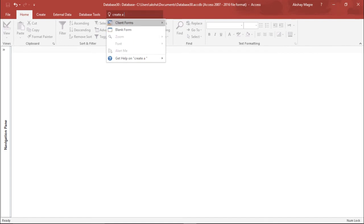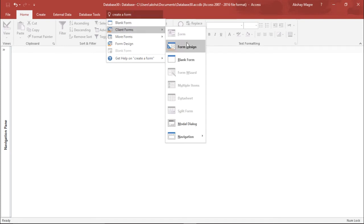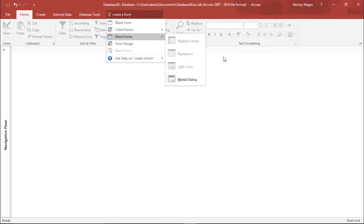Also if I want to create a new form, so if I say select create a new form, it is showing me whether you want a blank form, if you want a client form. Right out here I can see so many options, there are more forms as well.